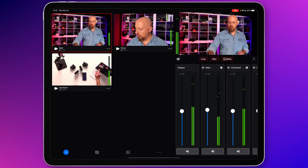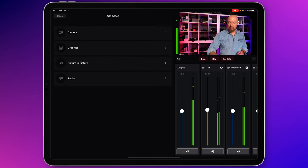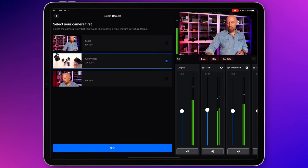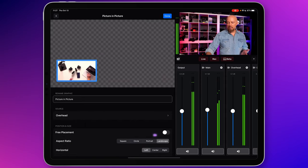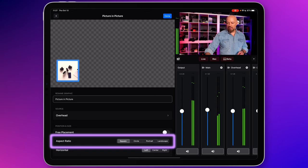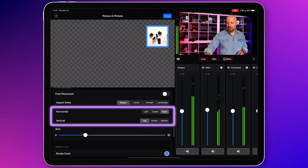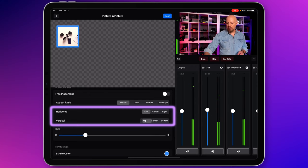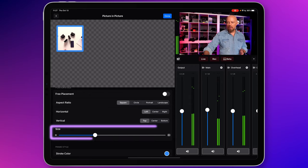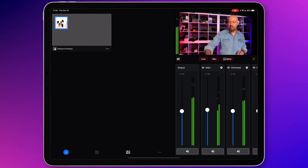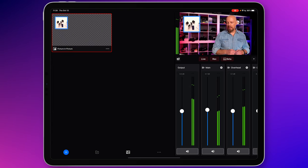To add a picture-in-picture, all you have to do is tap the blue plus in the bottom left corner, then tap picture-in-picture, choose a camera angle — I'll go with the overhead — and then position it however you like. You've got different crops: square, circle, portrait, and landscape. I'll choose square for this one. You can set the position: left, right, center, top, center bottom. I'll put it up in the top left, and you can change the size. Once that's set, tap done and that's loaded as a graphic. To load that as a picture-in-picture, just tap it once — and there you go, there's the picture-in-picture layout.